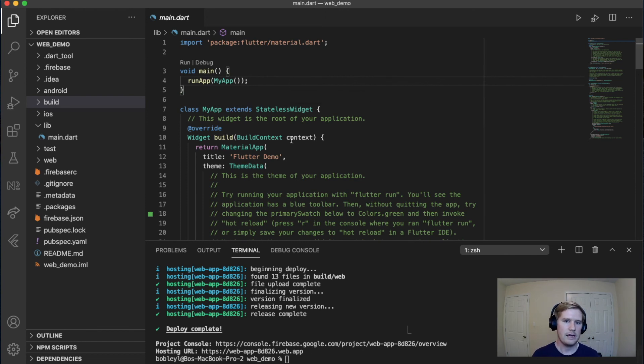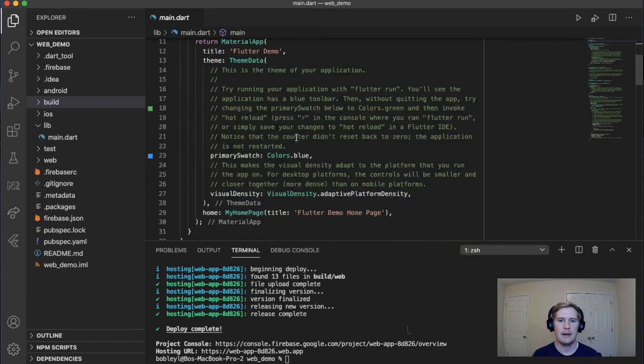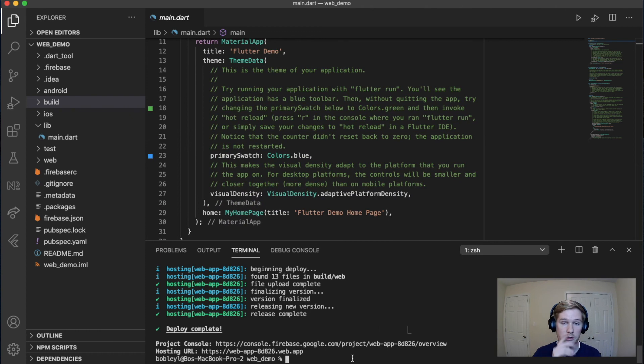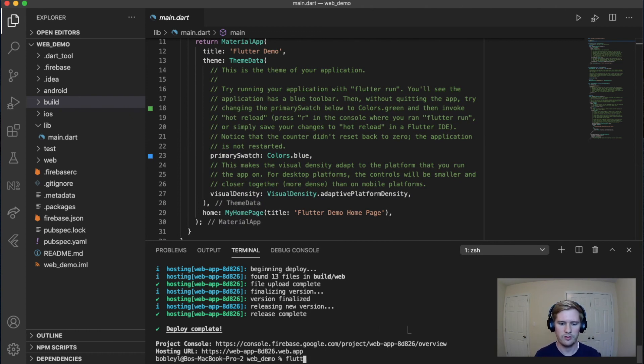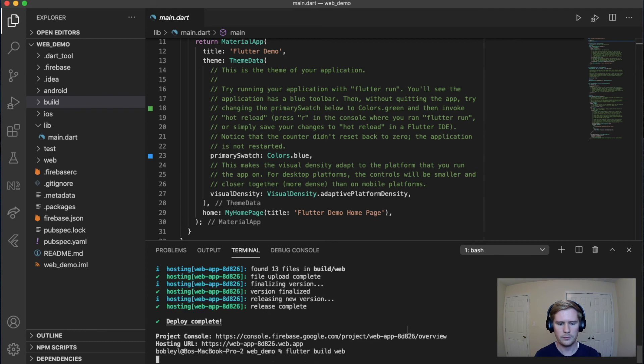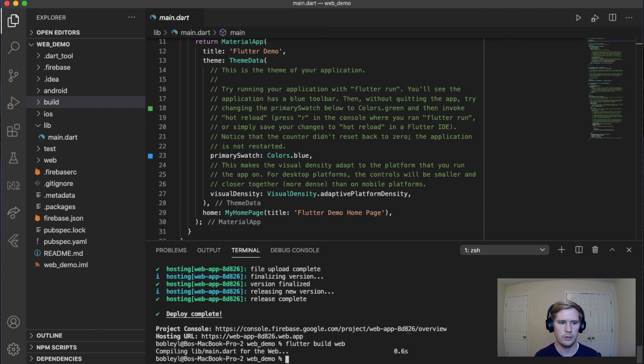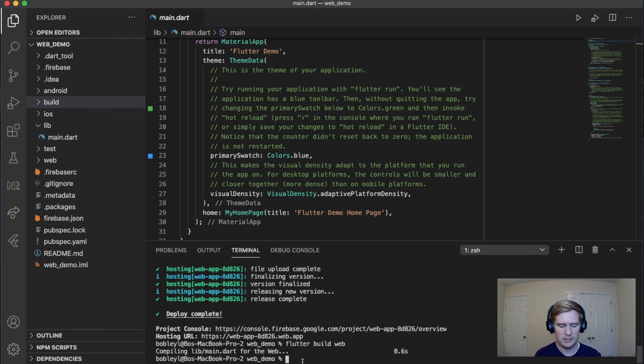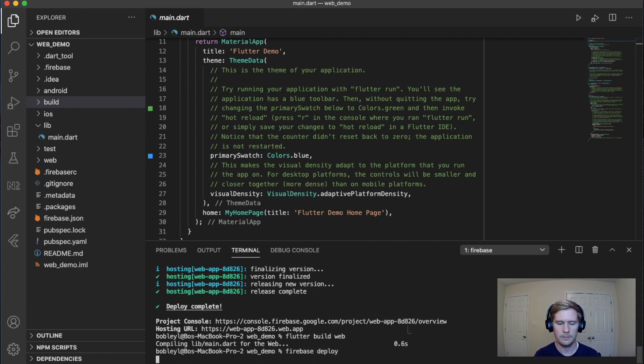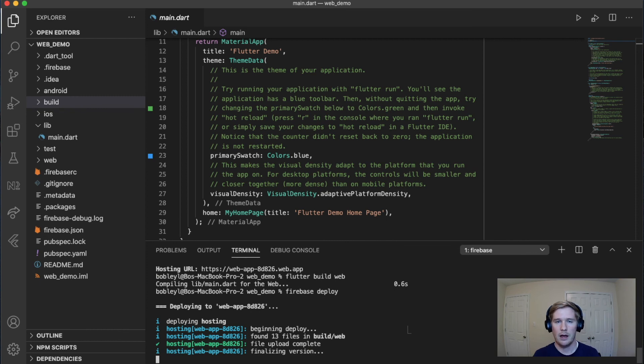If you make any changes to your app in the future and you want to deploy those changes to your website, all you have to do is run Flutter build web. It'll create a new build version and place it in the build folder. And once that's done, all you have to do is run Firebase deploy and it will update your site. And it's that easy.